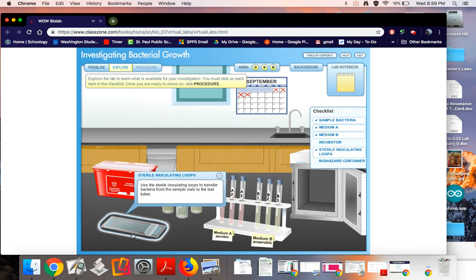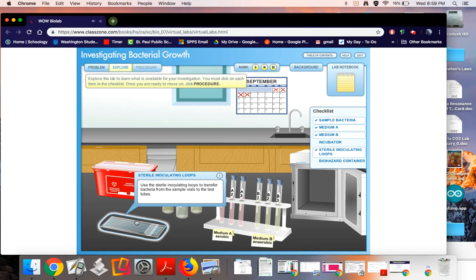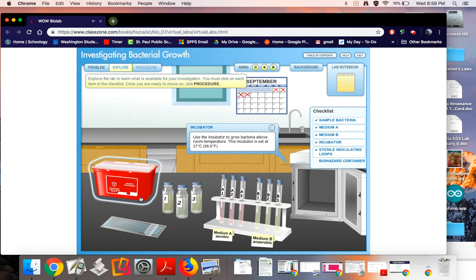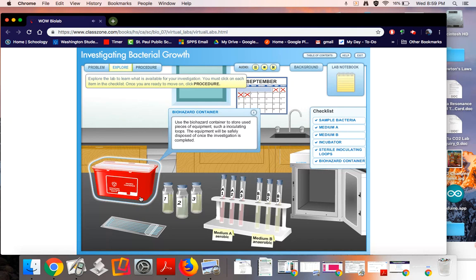Sterile inoculating loops: use the sterile inoculating loops to transfer bacteria from the sample vials to the test tubes. Incubator: use the incubator to grow bacteria above room temperature. This incubator is set at 37 degrees Celsius, 98.6 degrees Fahrenheit. Biohazard container: use the biohazard container to store used pieces of equipment such as inoculating loops. The equipment will be safely disposed of once the investigation is completed.